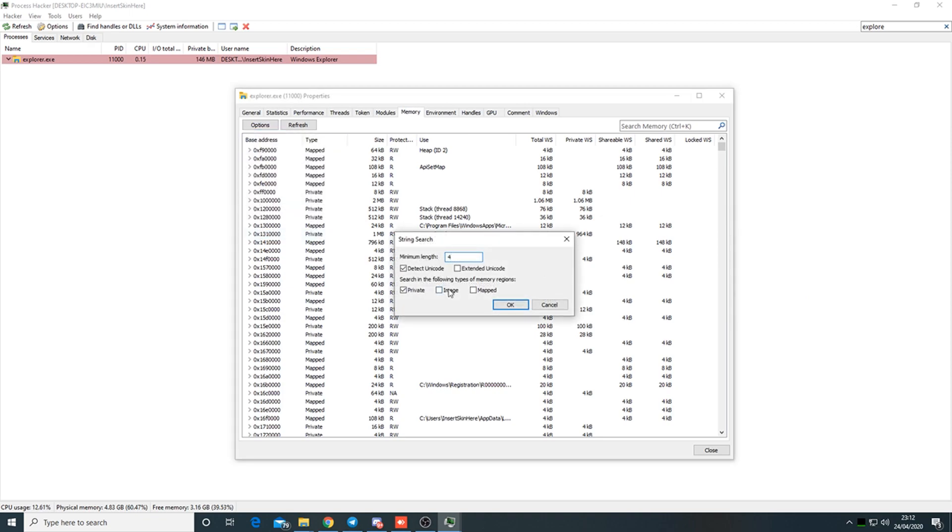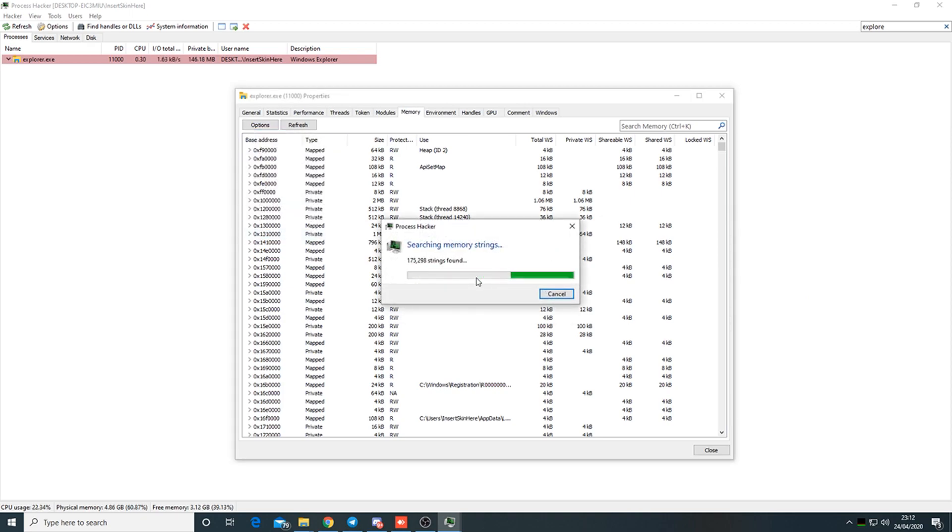Go to memory, strings, put it to 4 and tick image maps.